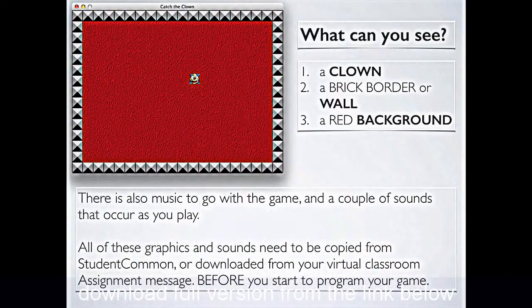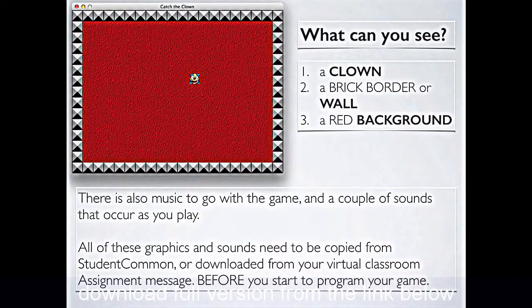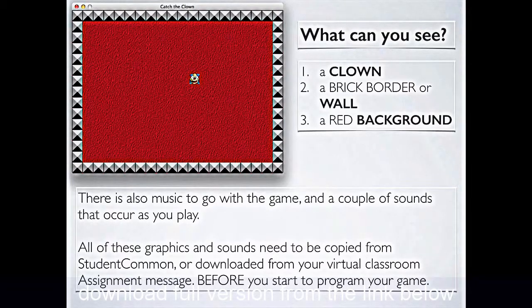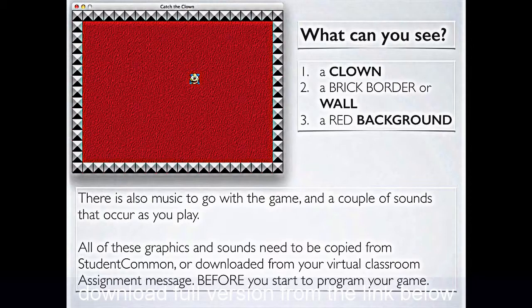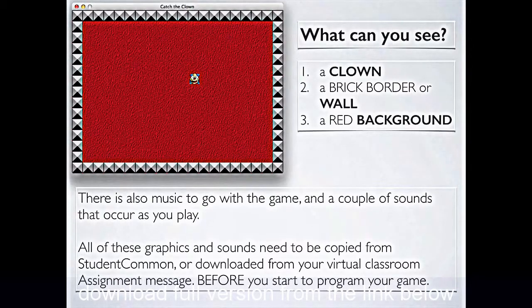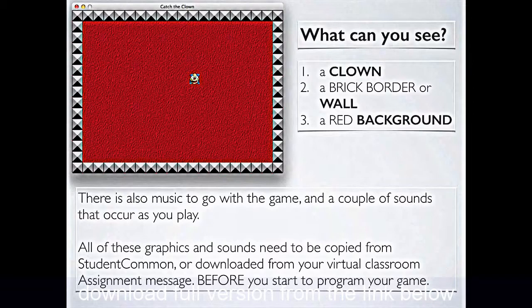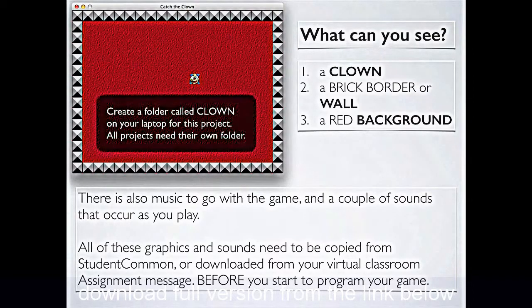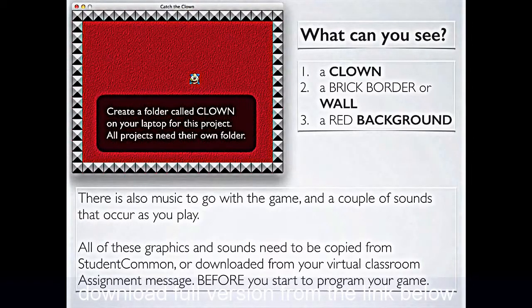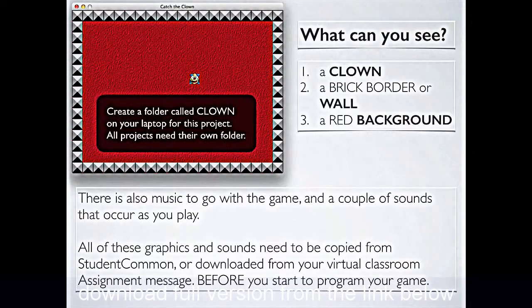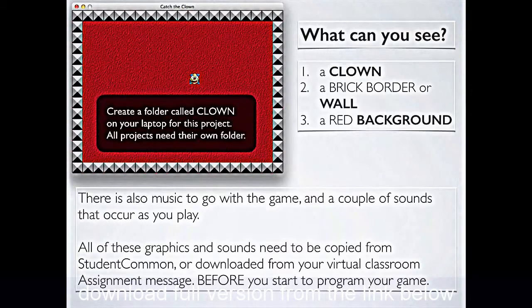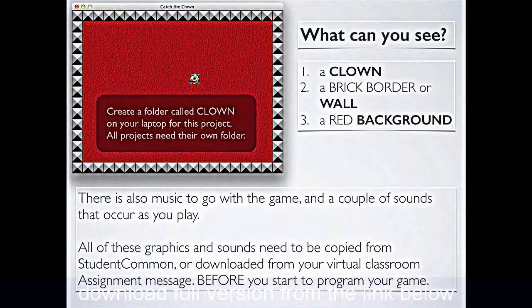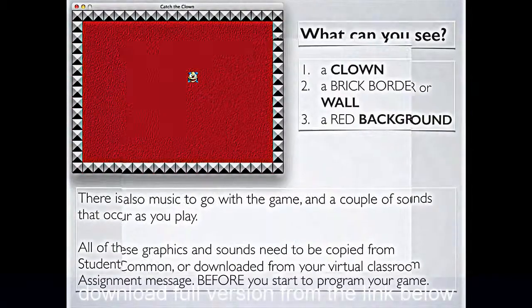Now, all of those three graphics and three sounds need to be copied from Student Common or downloaded from your virtual classroom assignment message for your first assignment before you start to program the game. When you do get those graphics, there'll be six little files you get, three graphics ones and three sound ones, please pop them all into a particular folder on your laptop devoted to this project, because every game we make will get its own folder. This folder you can call clown, and you save it into your IT area in your My Documents on your computer.